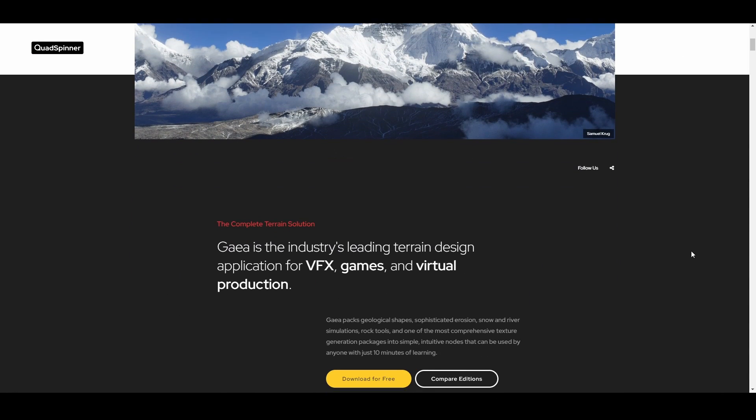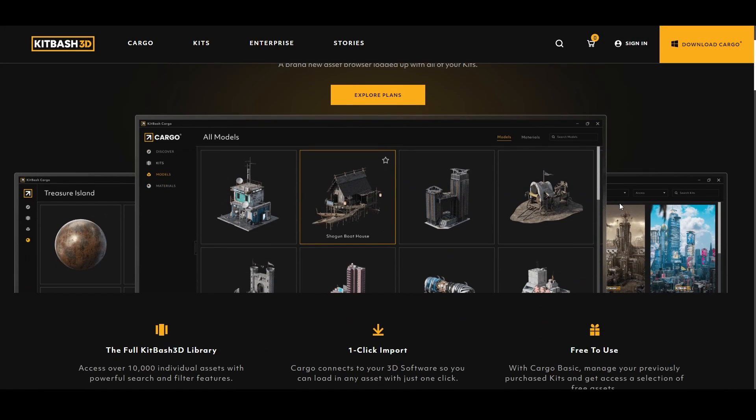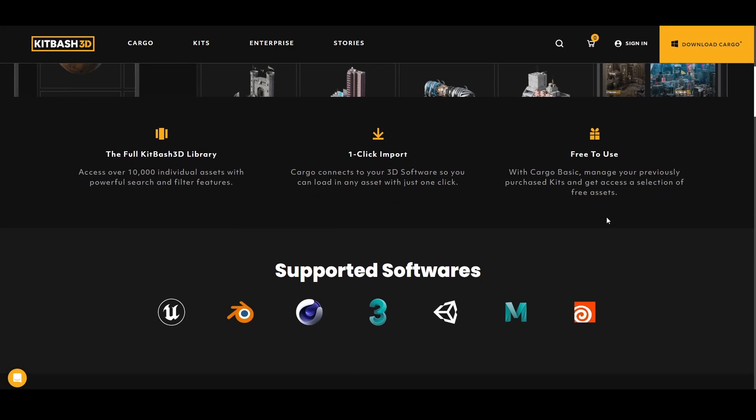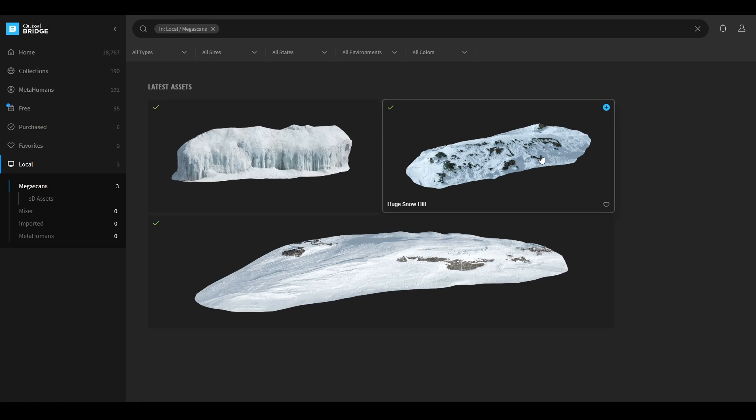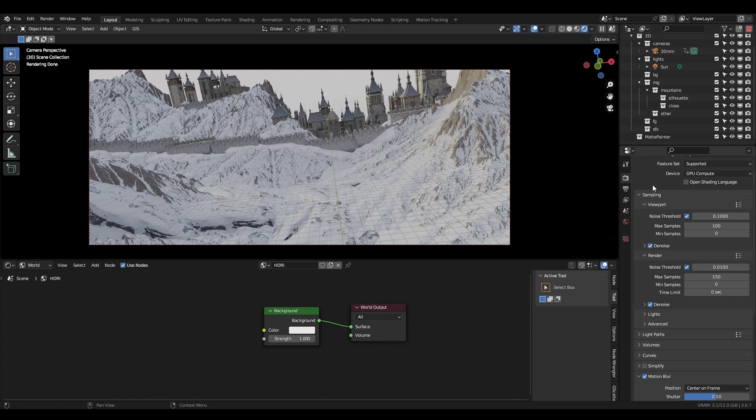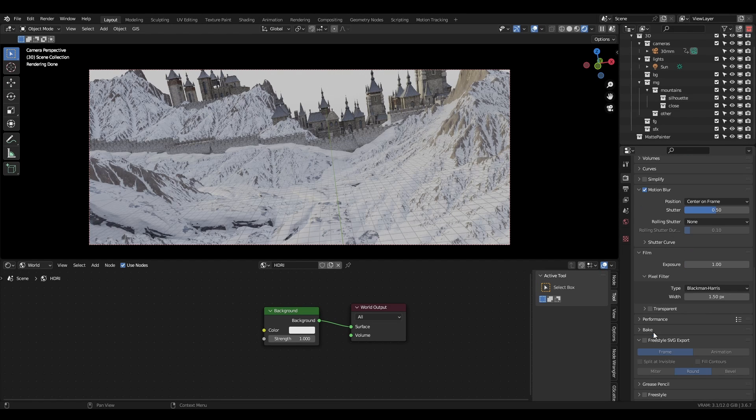The main mountains were created with Gaia, and the buildings are from Kitbash's free cargo library. These foreground assets are from Megascans. Because I know the style of lighting I want to use, I've loaded an HDRI that matches it. The rest of the lighting comes from the sunlamp. I've hidden the HDRI by going to render settings, film, and checking transparent. Now we can start creating our digital matte painting.